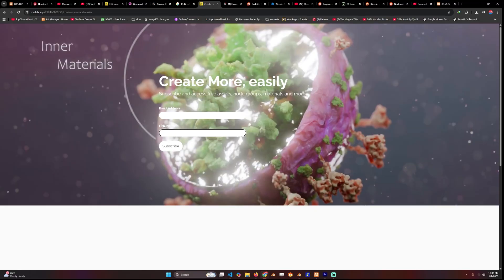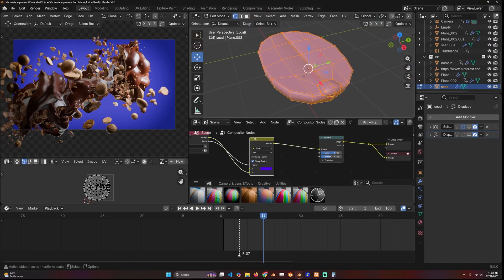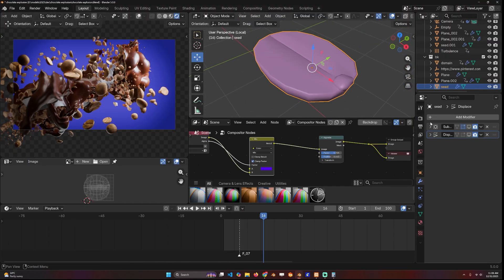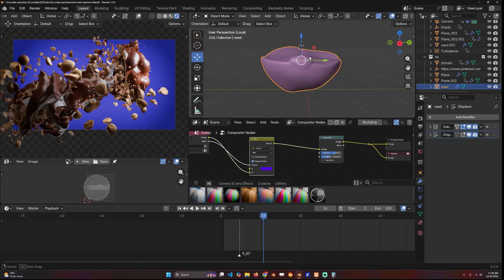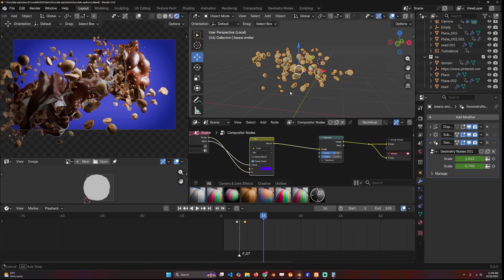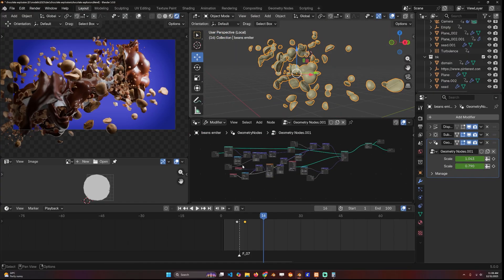I modeled this seed—very simple shape like this—and then I added subdivisions and some inner displacement. I set up a particle system using geometry nodes. This is my setup.